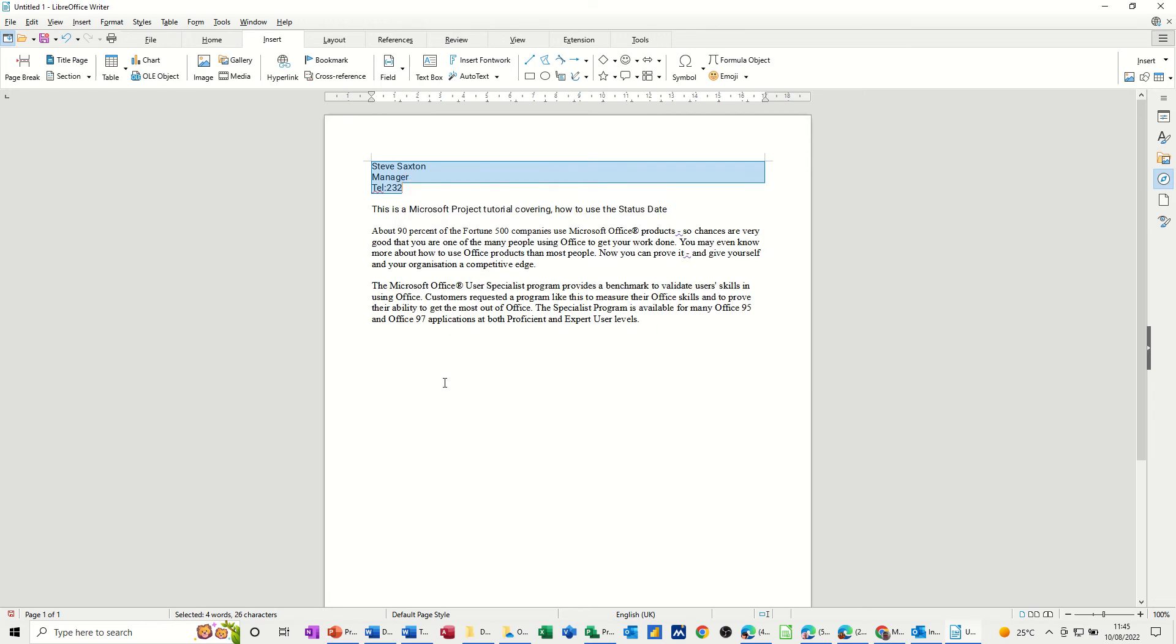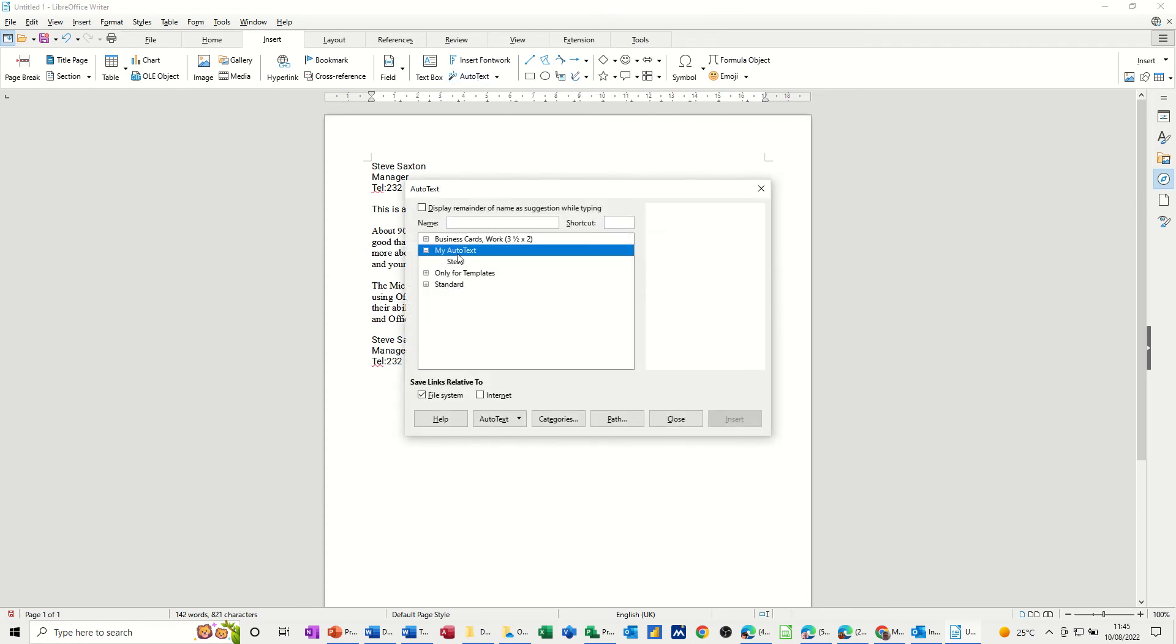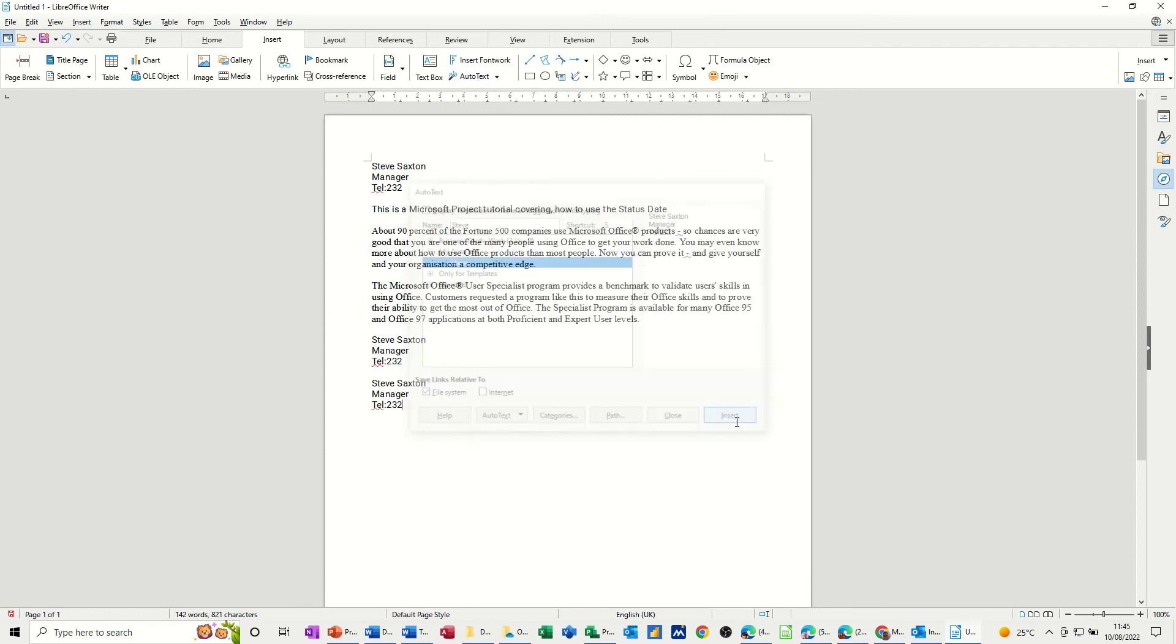So if I close this box and then get myself down here a bit and just type S and if I do F3 it drops it in. Or I could go AutoText and just click on Steve and then insert and it will drop it in.